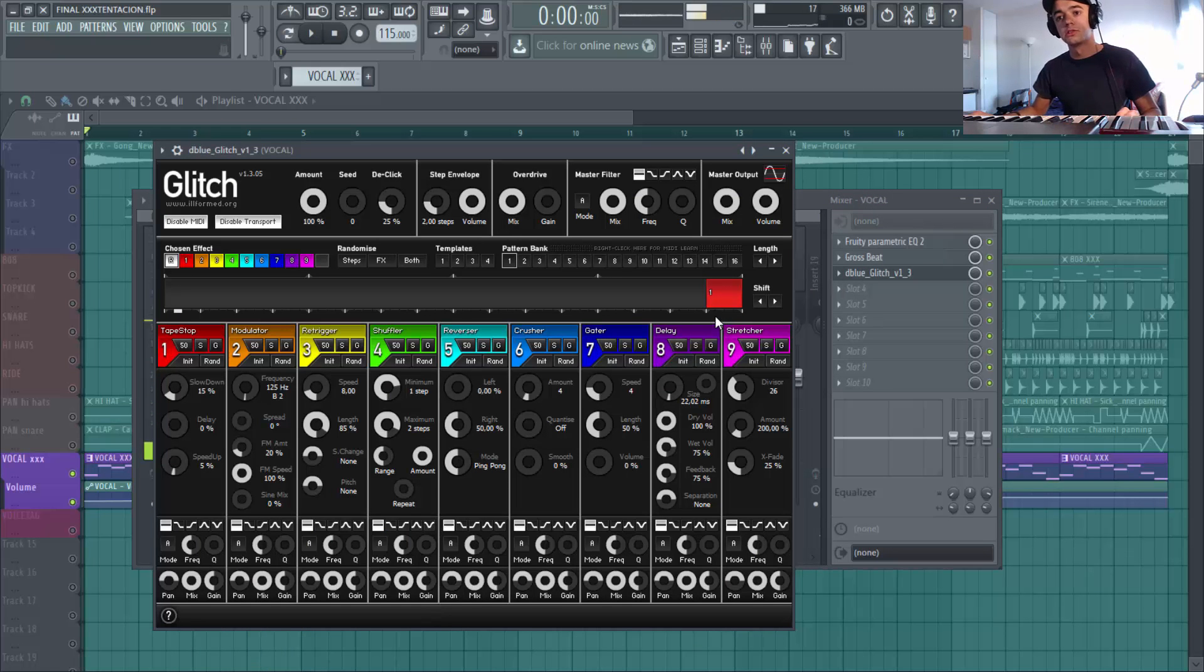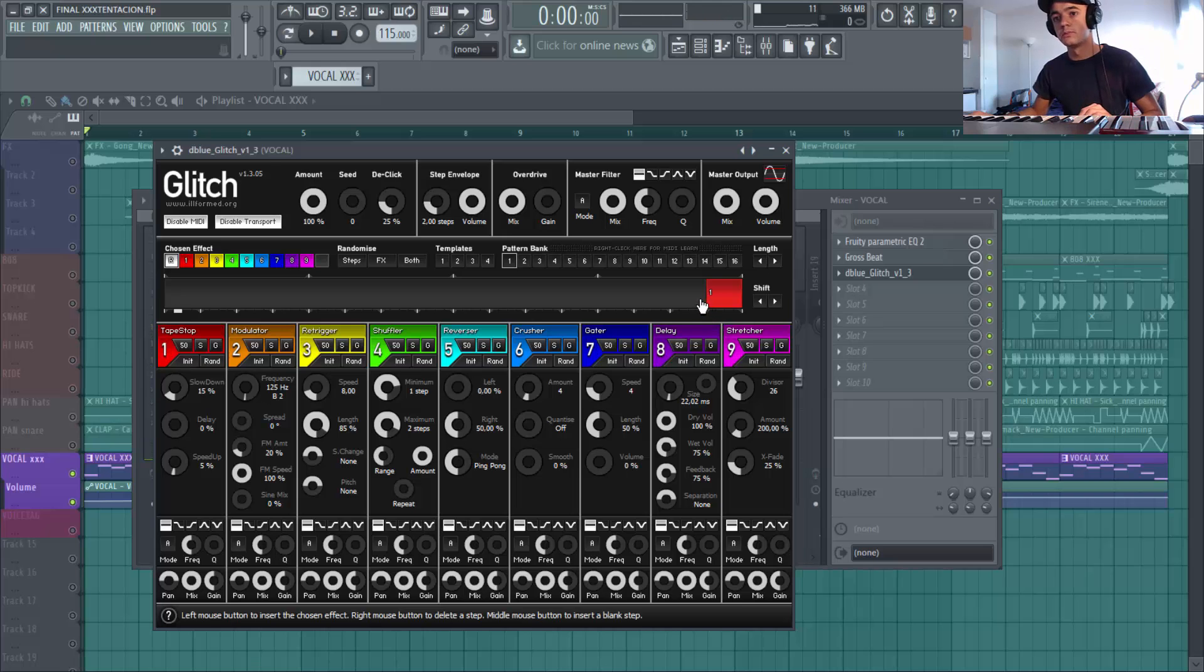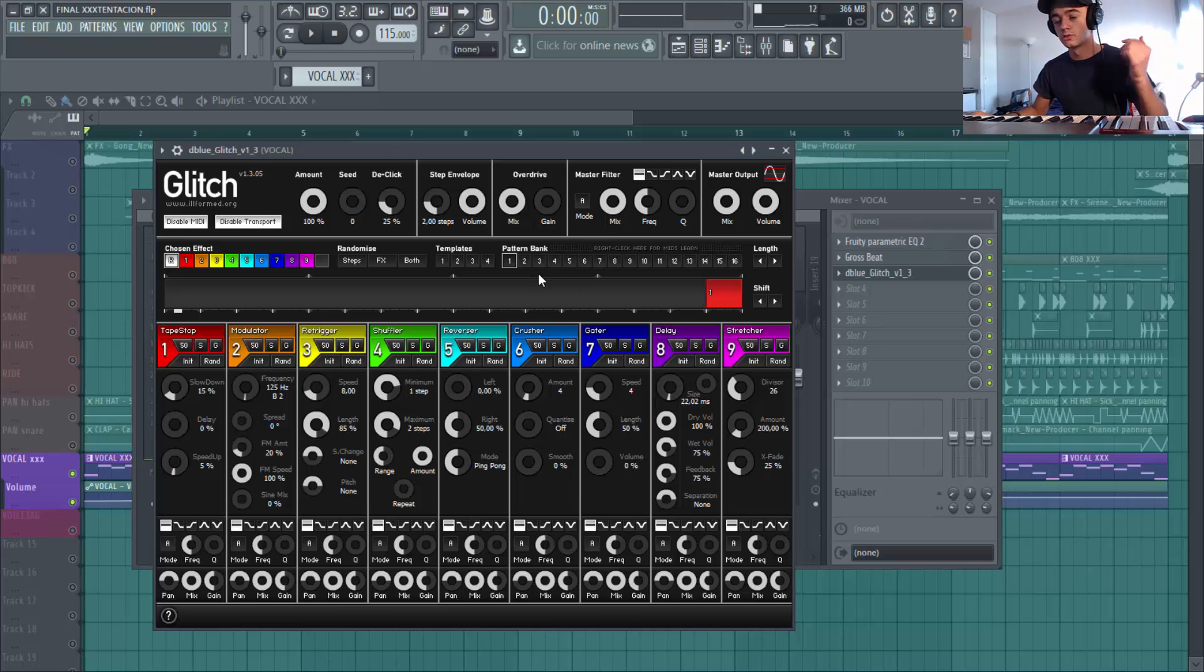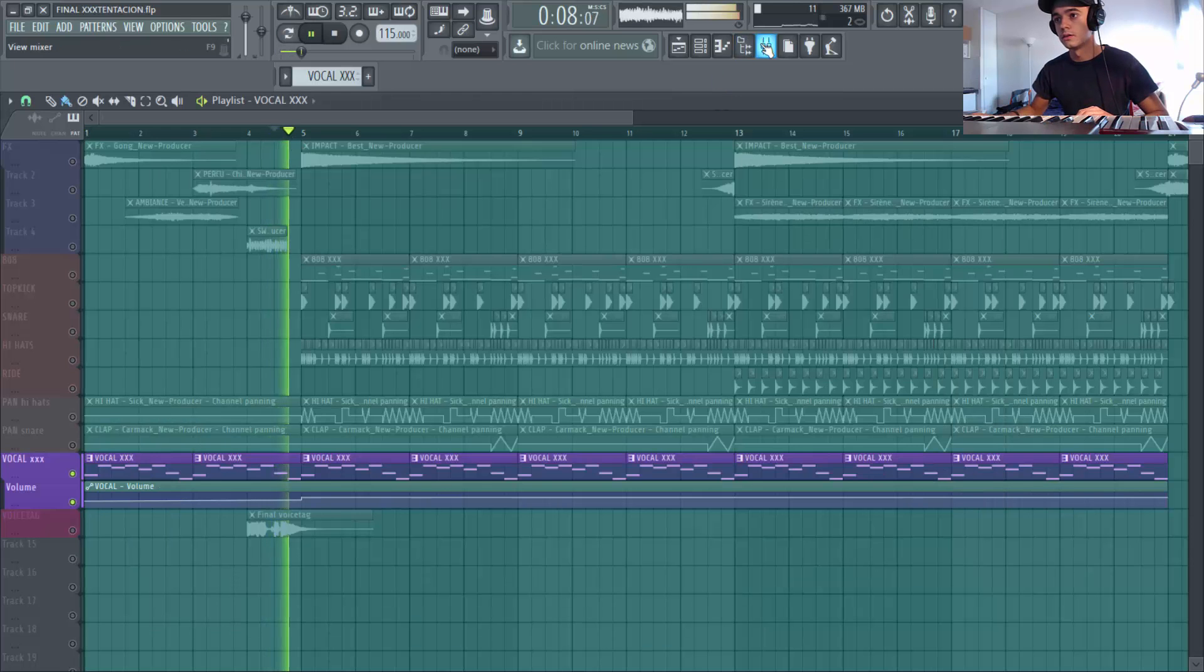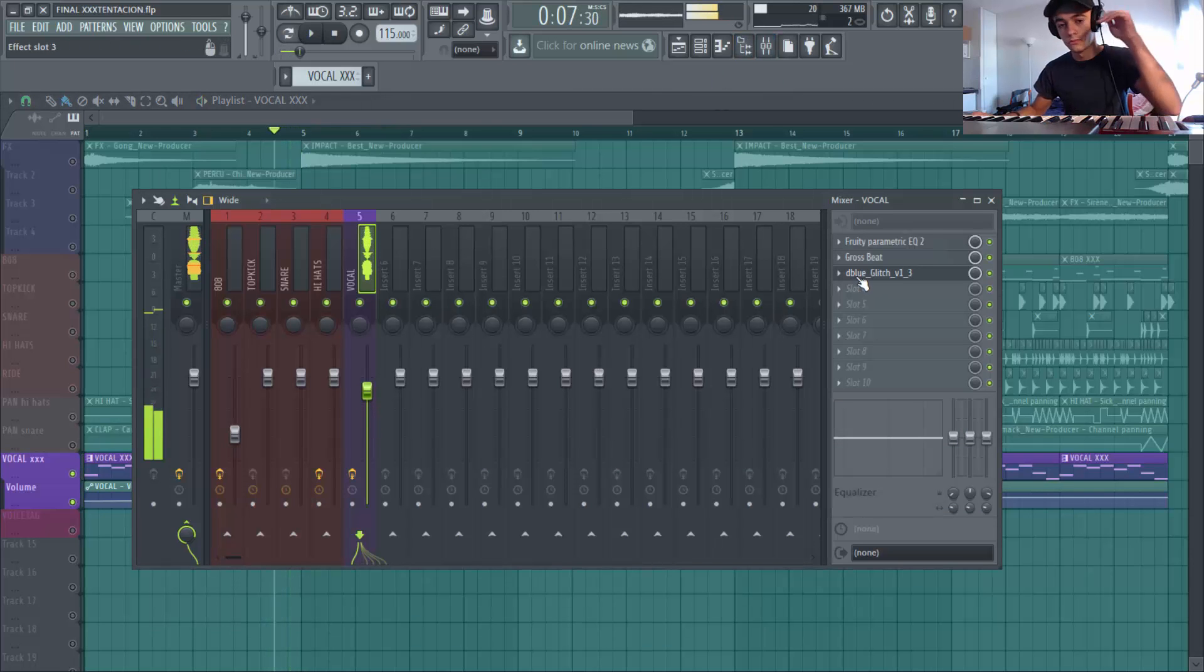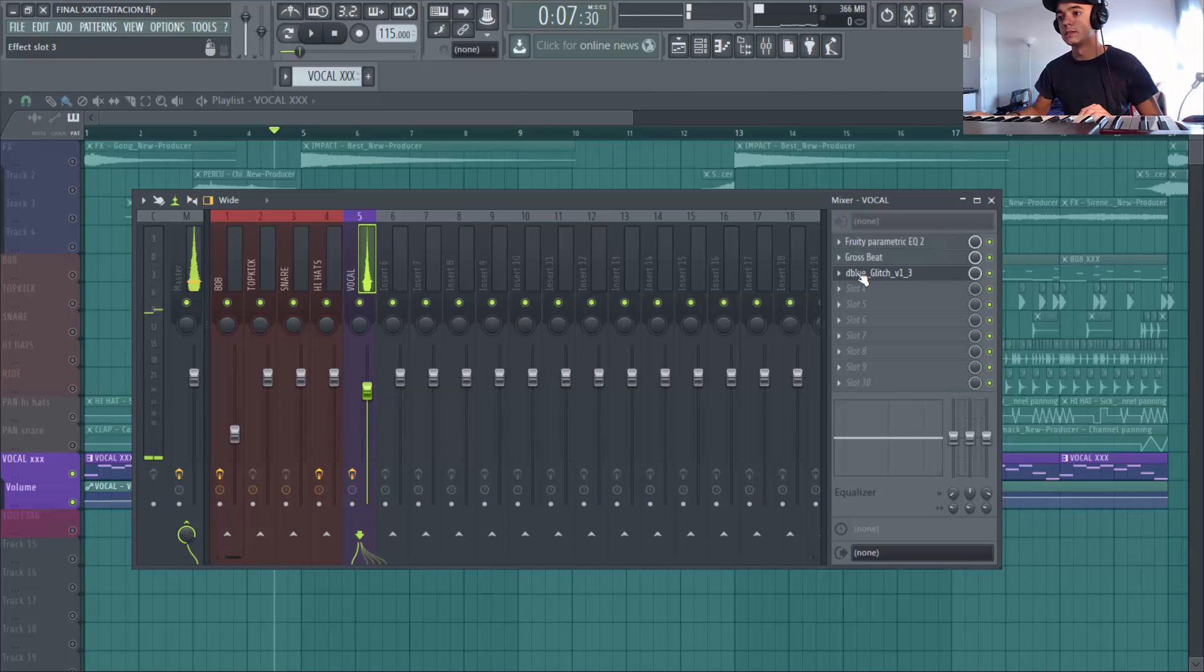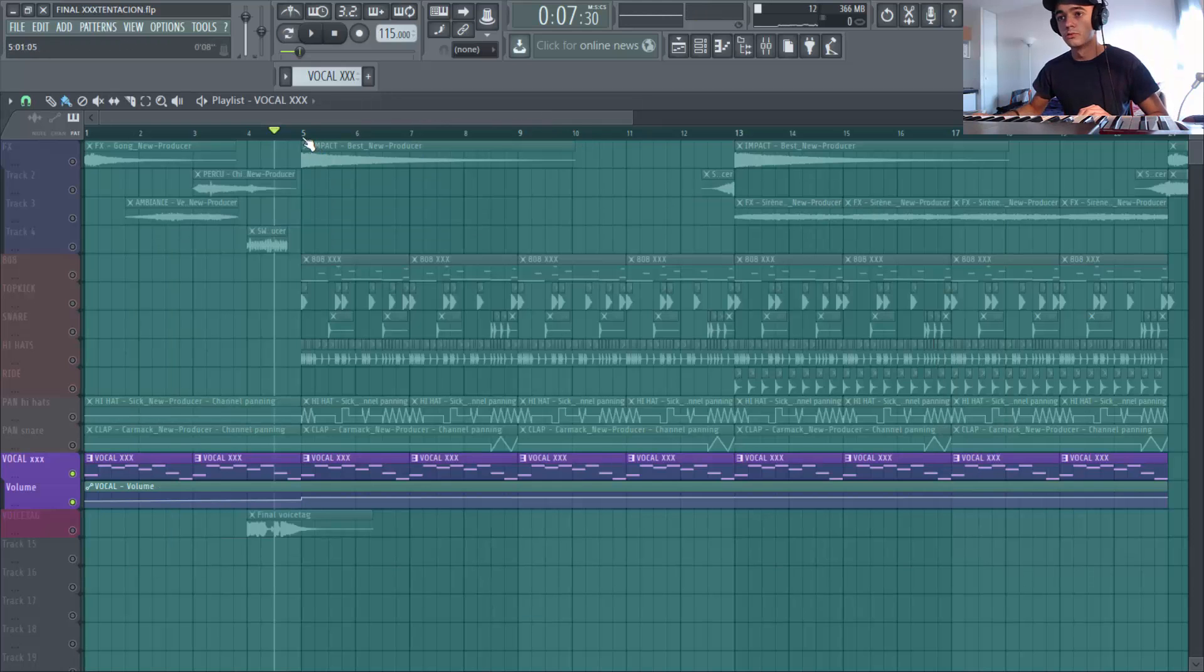Ok, donc le tap stop j'avais déjà monté ce que c'était, c'est un petit plugin assez sympa, le plugin glitch. Je te le remets dans la description et tu peux faire un petit effet du coup comme tu l'as entendu là. Tu vois? Un petit effet de ralenti comme ça qui est sympa d'utiliser en trap.